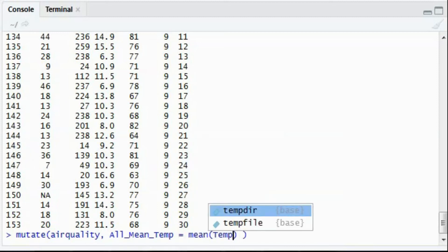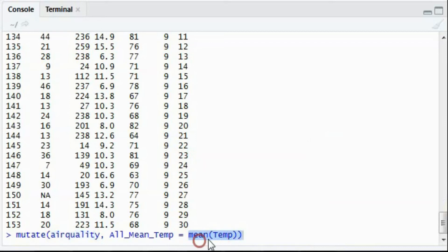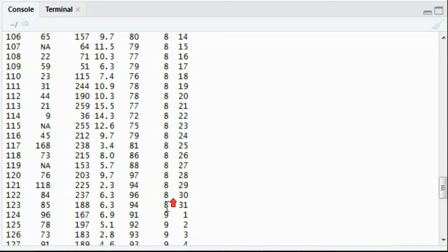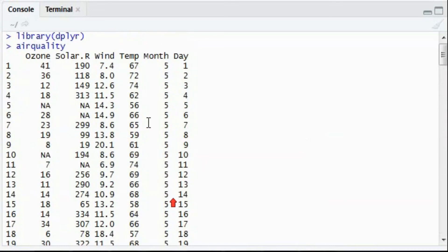So what I've done here, I called the mutate function on the air quality dataset. Evaluate the temperature mean from the temperature column. So the column name I need to mention, suppose the temp over here.